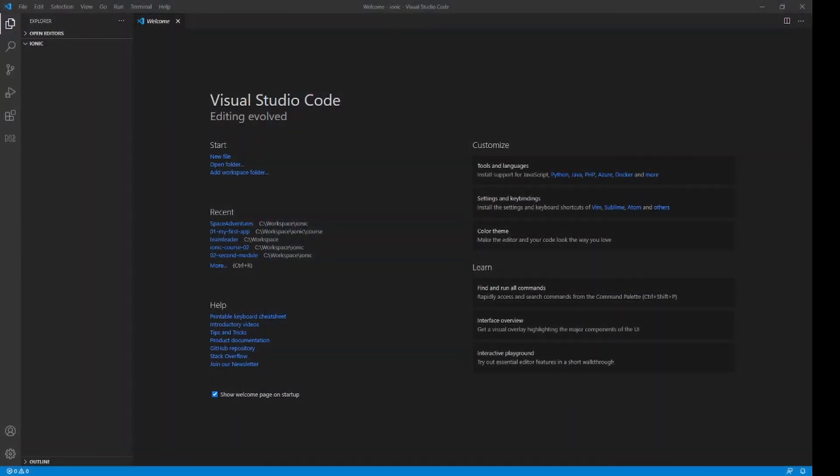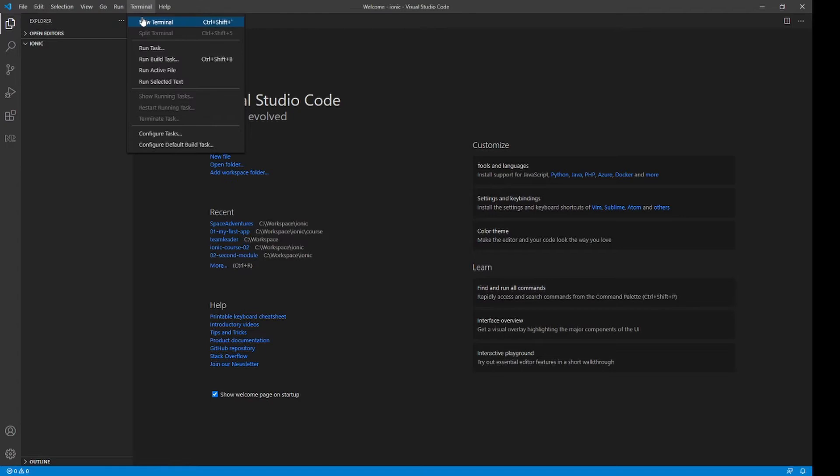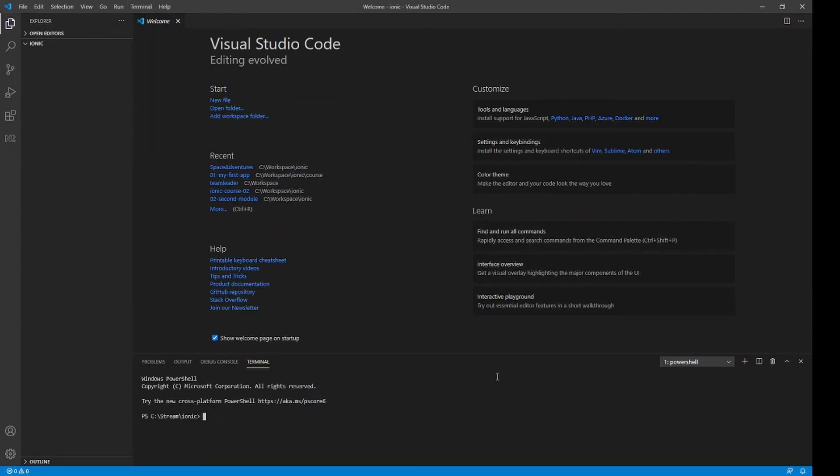Okay, so at the beginning, we should create a new Ionic project. To do that, just call Ionic start command. Let's call it custom page transition.